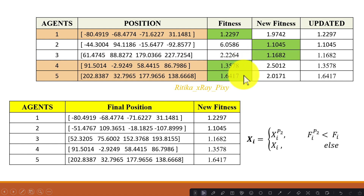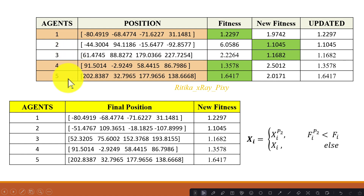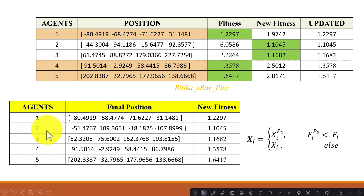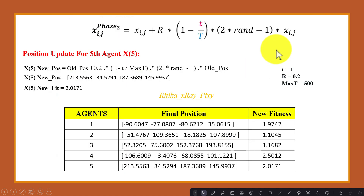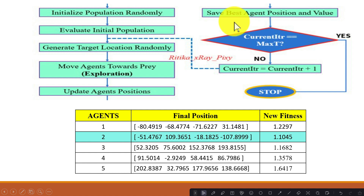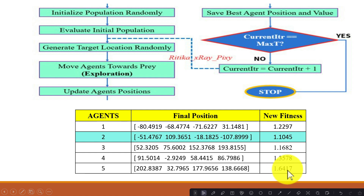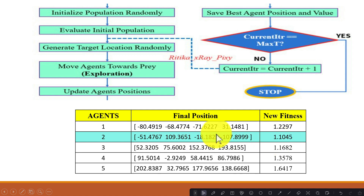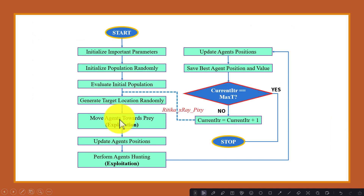For the fourth and fifth agents, the older fitness values are minimum, so their older positions are better. Thus, for the first, fourth, and fifth agents we keep the older position, and for the second and third agents we use the new position computed in the exploitation phase. Next, we save the best agent's position and fitness value — right now the best agent is the second one. We then increment the iteration counter, moving to the second iteration.